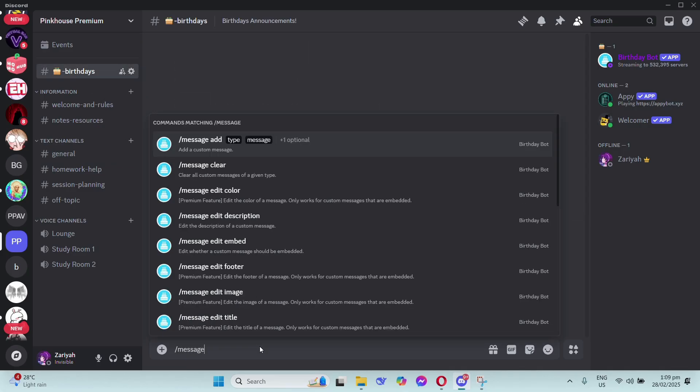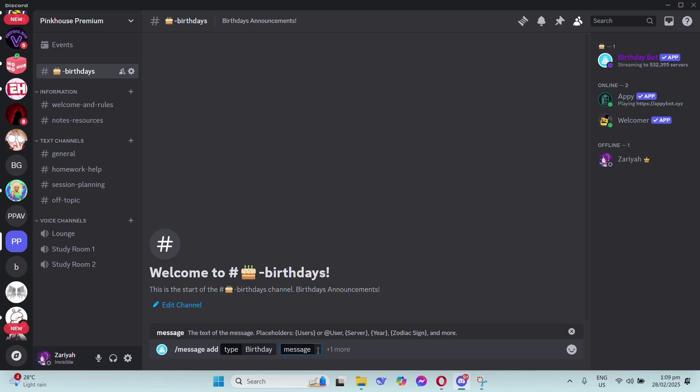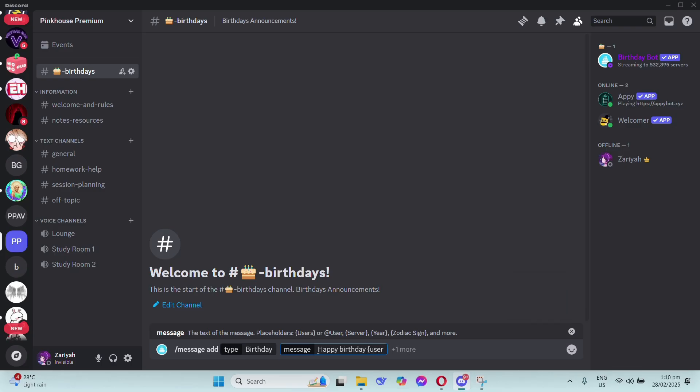Go to your birthday channel, then type forward slash message add. For the type of message, click on birthday, then type your birthday message. You can use a placeholder - you can type at user or braces users.